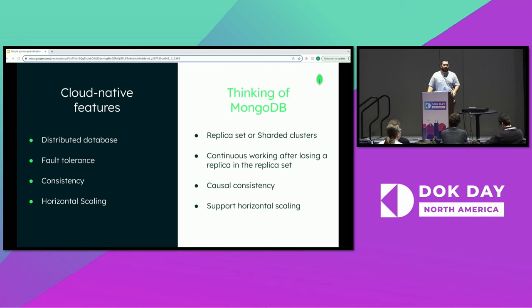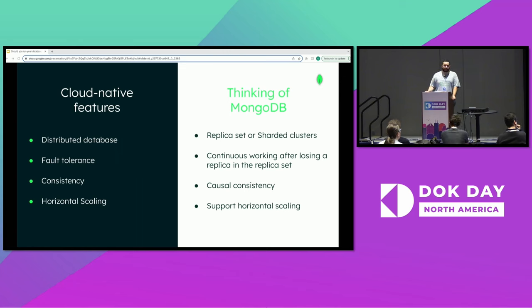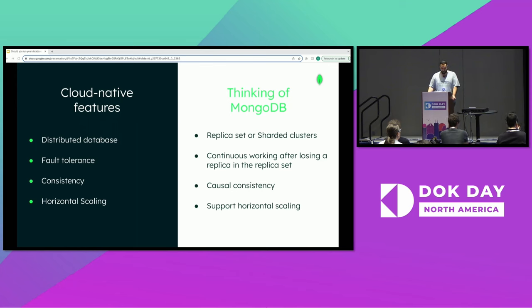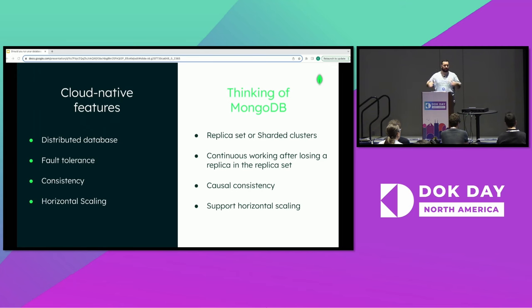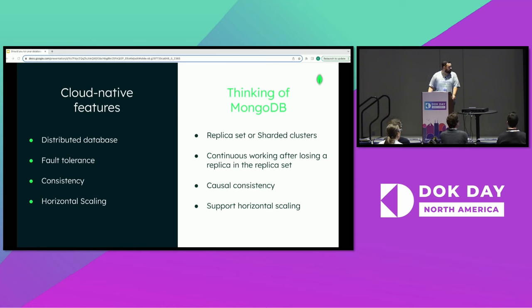Can the database tolerate fault on each of its nodes? If the database cluster loses a node, can it continue operation? What are the consistency guarantees that the database cluster provides us? In most cases, eventual consistency might not be good enough when we have a large multi-availability zone setup. And finally, can we support horizontal scaling? If we have a database that requires vertical scaling, Kubernetes is not usually the best option for us.